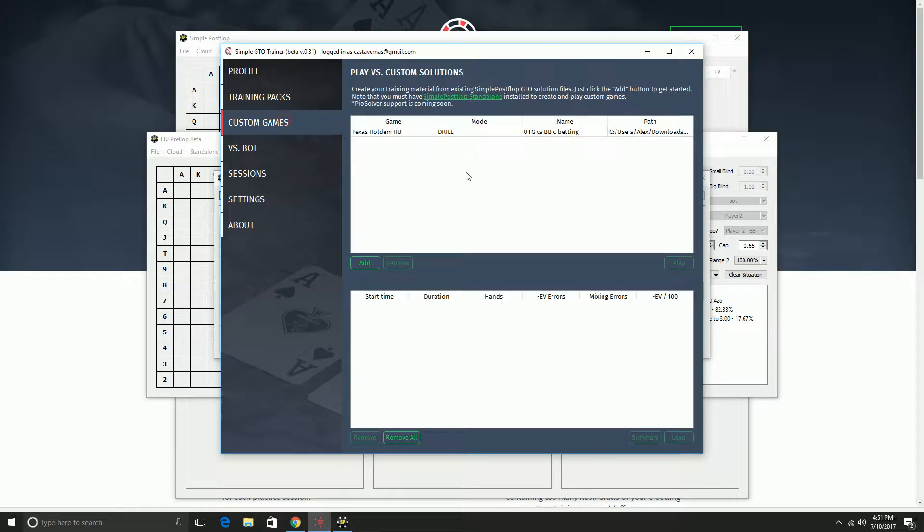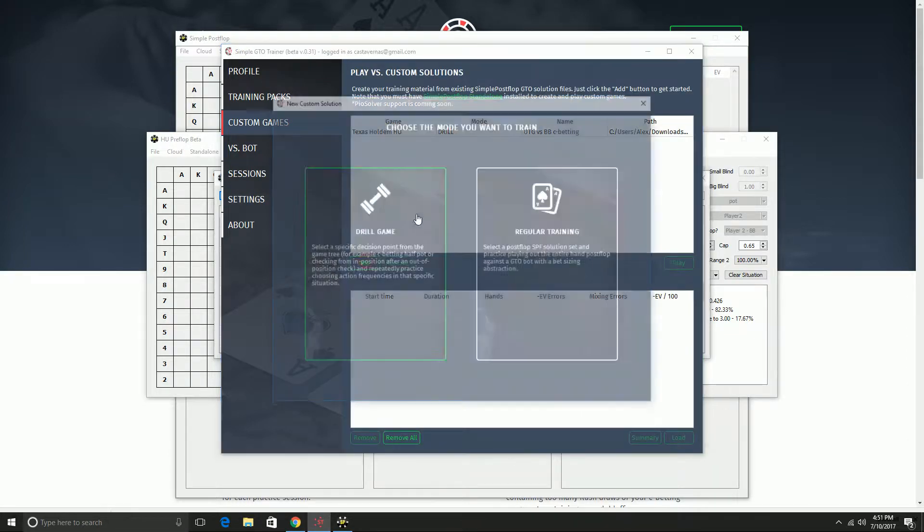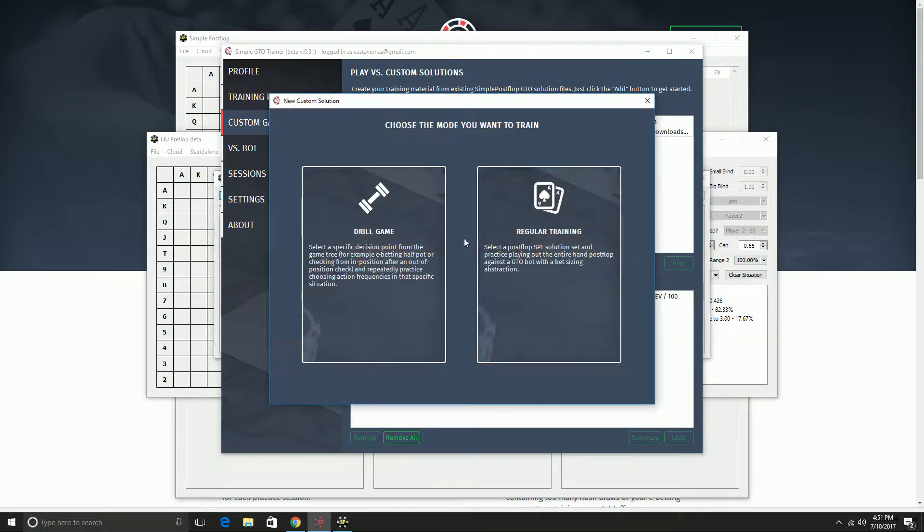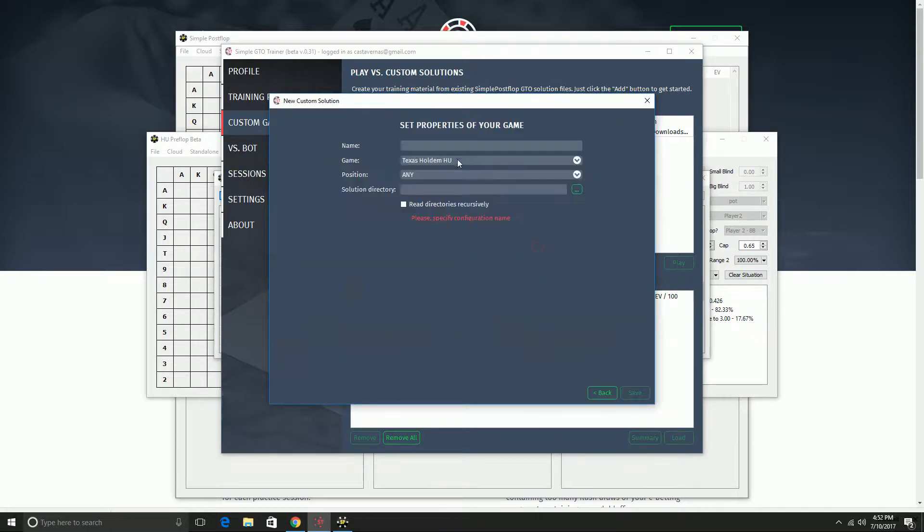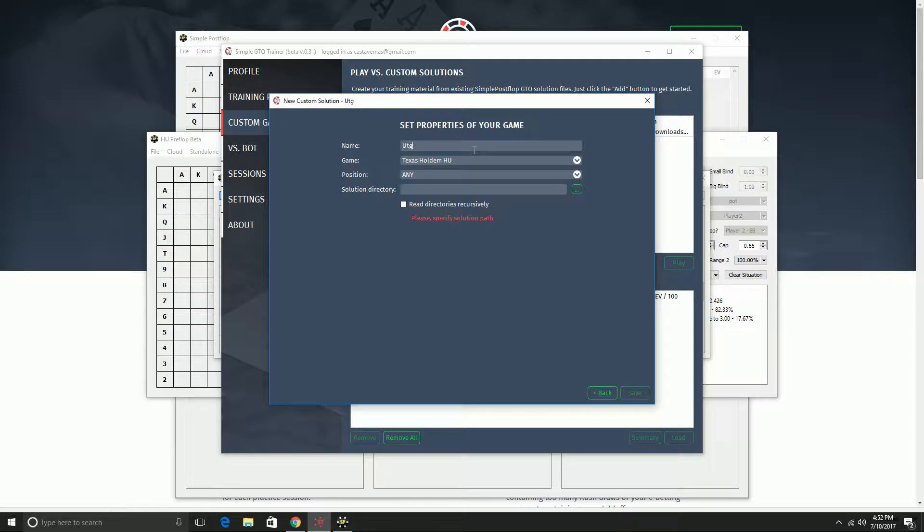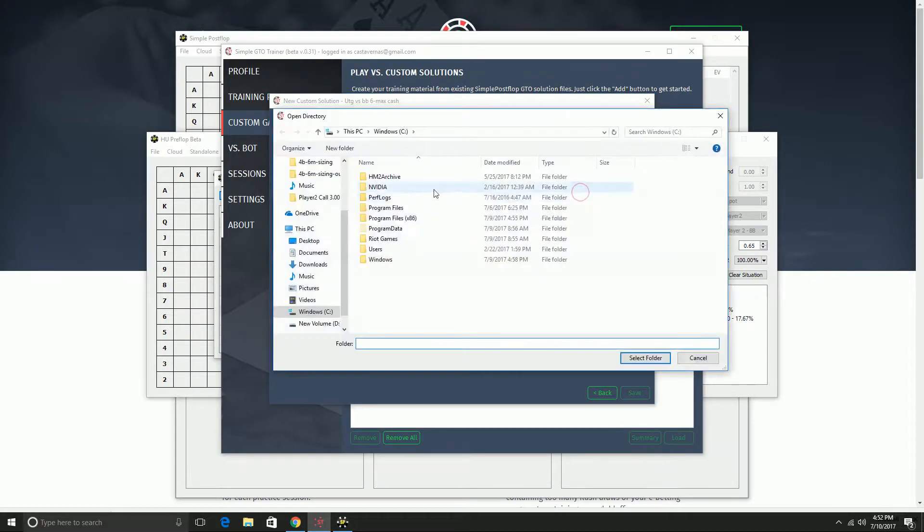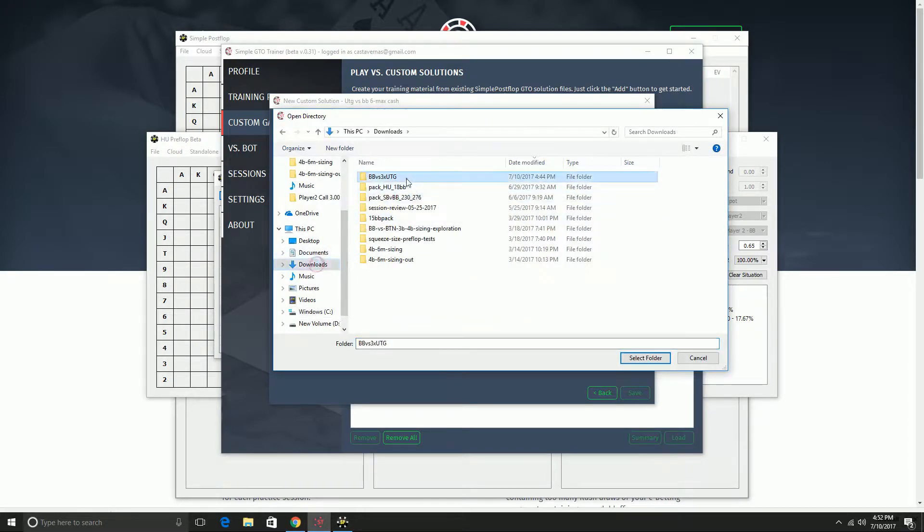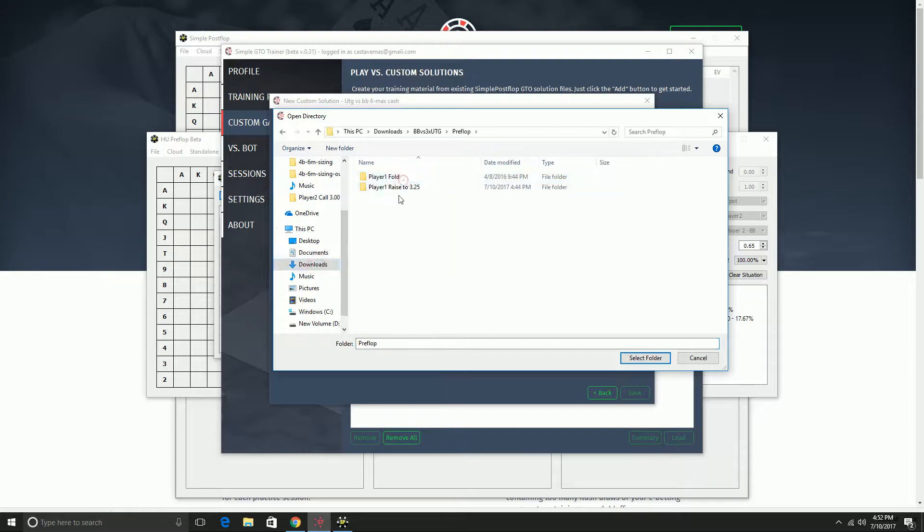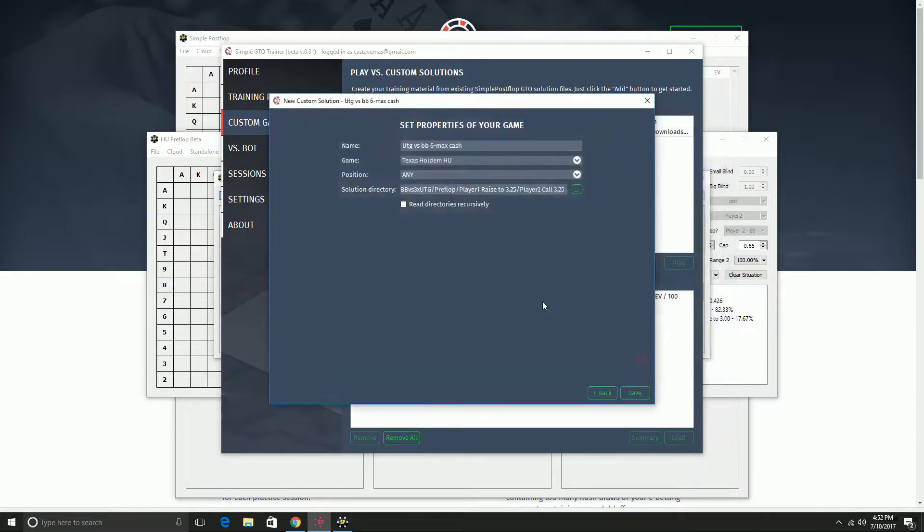Once you have this all set, you go back to custom games. Do the same kind of thing but select regular training. I'm going to say this is under the gun versus BB six max cash. Again, navigate to the download folder here.